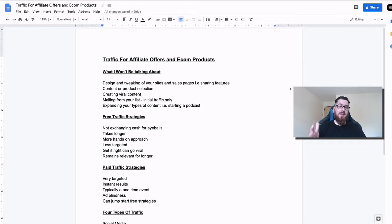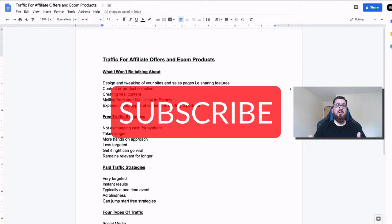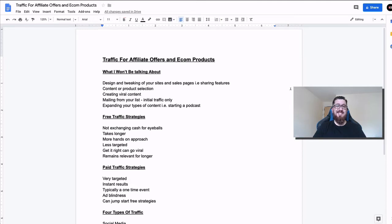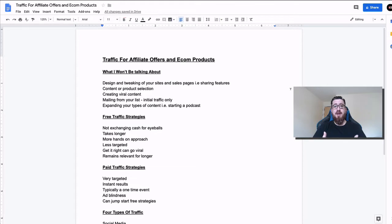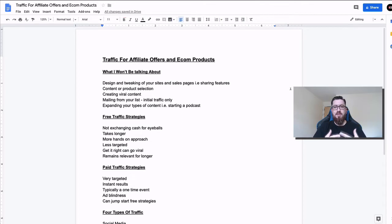So if you find this useful, please hit the subscribe button and jump down to the comment section and let me know the strategies that you've had and the ones that you found success with. We're going to be talking about the overview of traffic solutions that are out there, some of the strategies that we use on a day-to-day basis, and how we blend everything together.